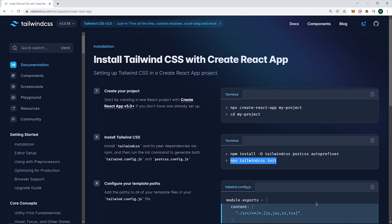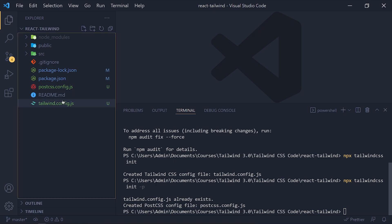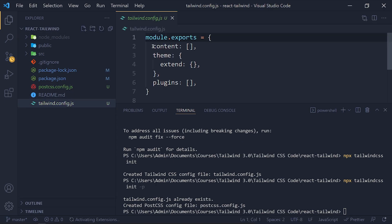Now back to Chrome and copy this content array. And paste it in tailwind.config file. And save it.